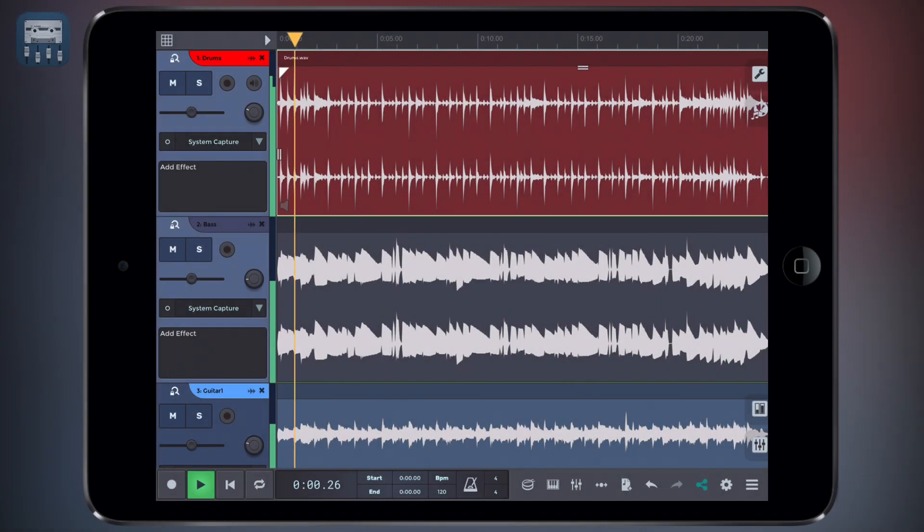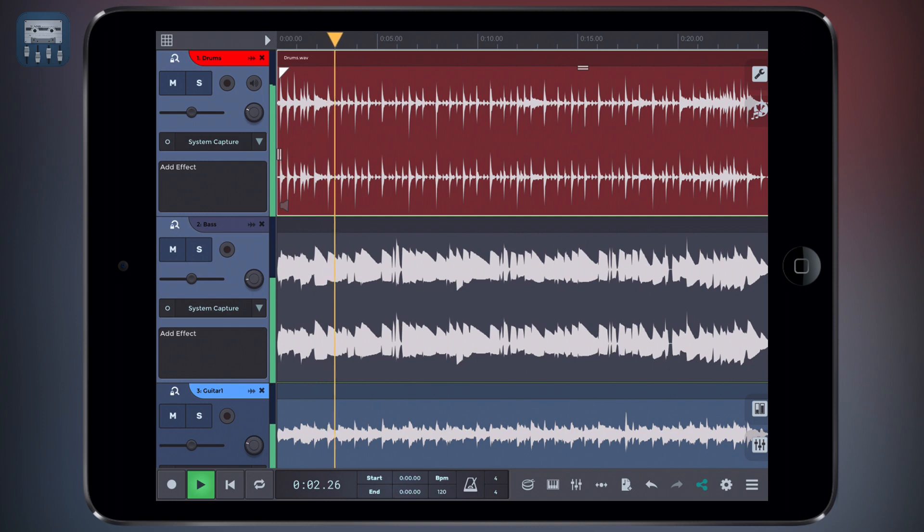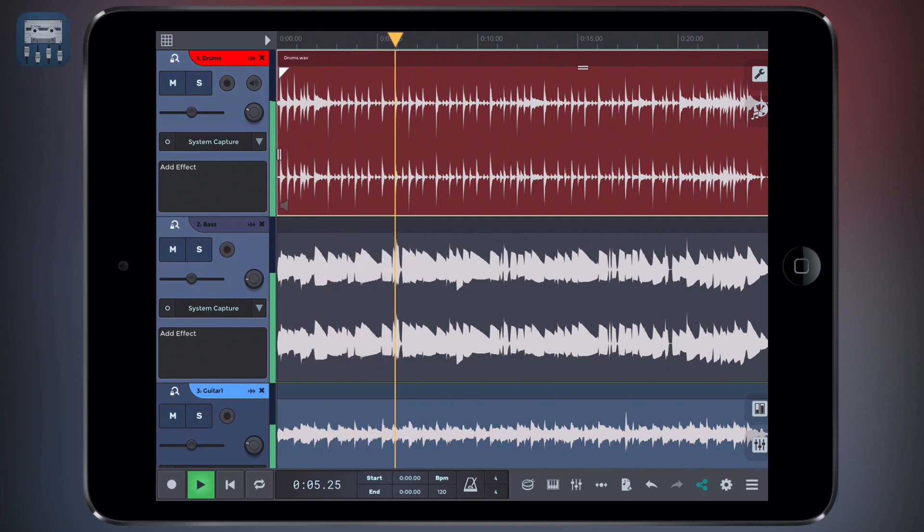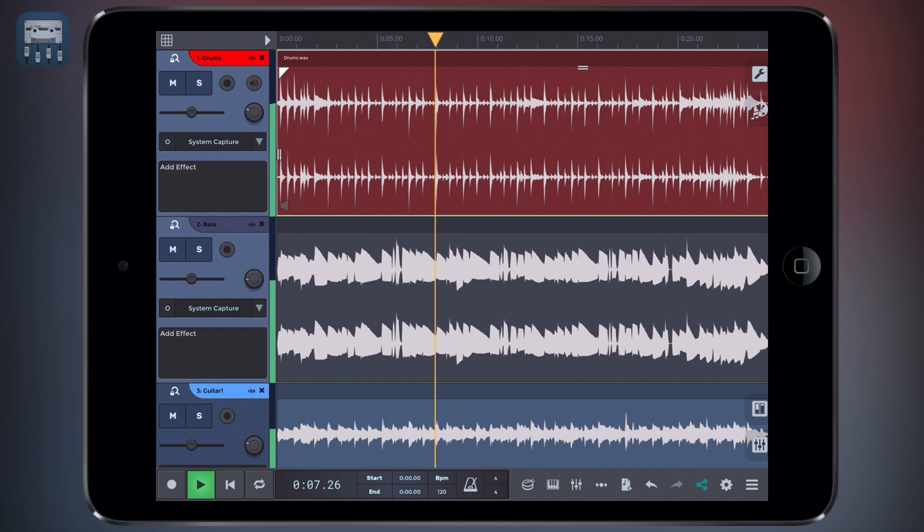When you mix a song, you're usually looking to make every element in your song be heard clearly and fit well with the other elements, both as far as level and frequency content are concerned.